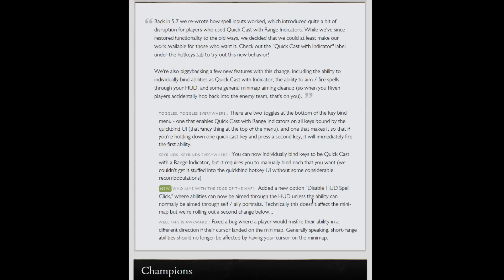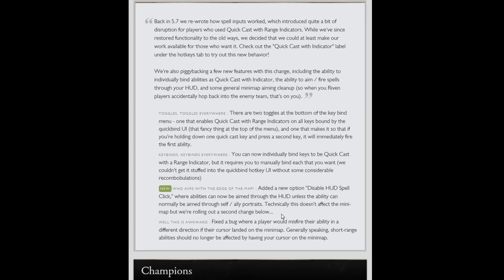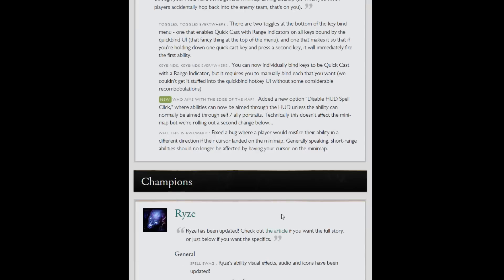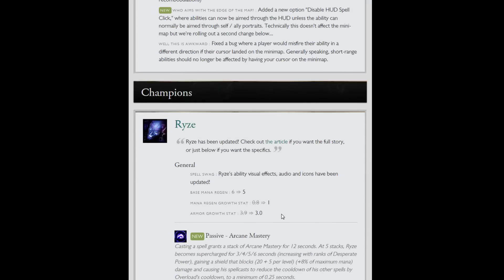I added a new option before any champion stuff. To disable HUD spell clicks where abilities can now be aimed through the HUD and can be aimed through self-ally portraits. A couple times I've had my mouse too far over where it's been on the minimap and I would shoot an ability backwards if I was trying to aim it a different way. So I'm assuming that just got tweaked and fixed. And fix the bug where a player would misfire their ability in a different direction if their cursor landed on the minimap. So that's that.